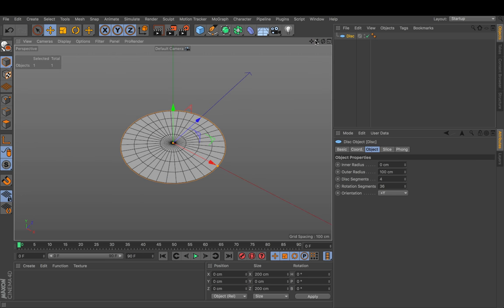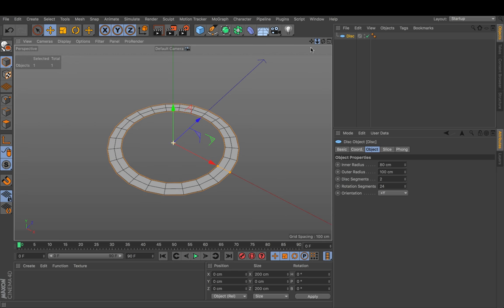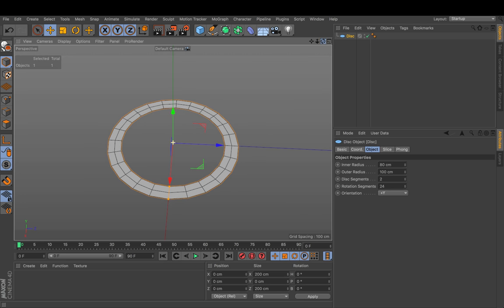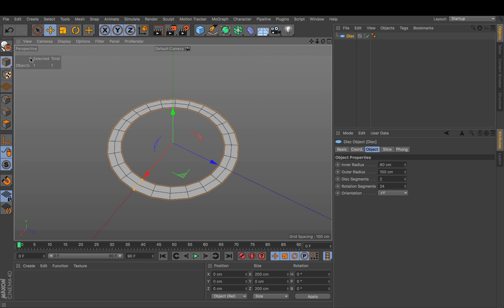So when you have a disc on the ground the most important thing is to keep it lightweight so it should only contain as many edges as we really need. I've chosen 24 in this case and I want to use those four edges here.